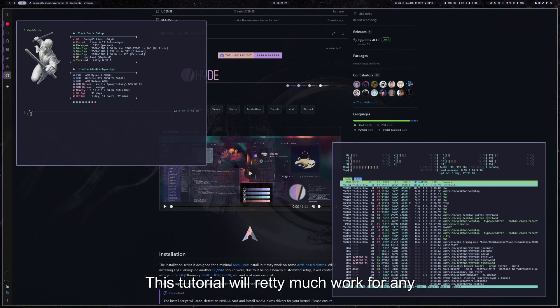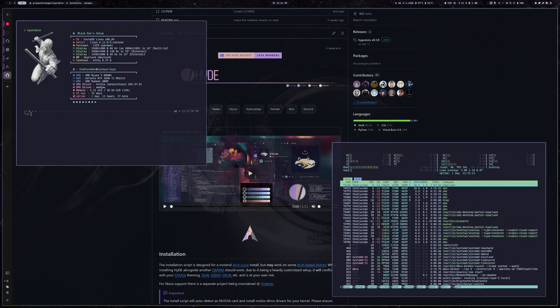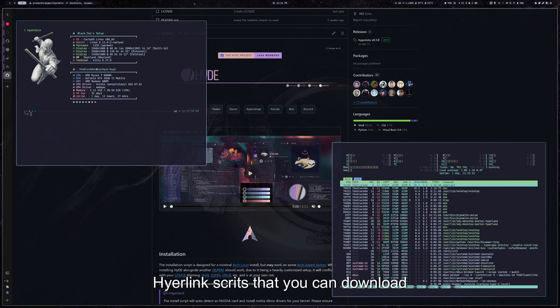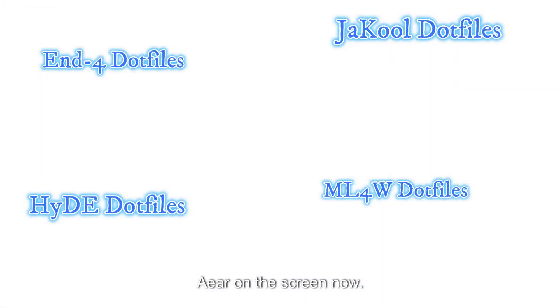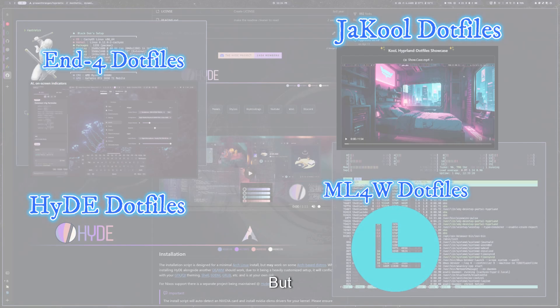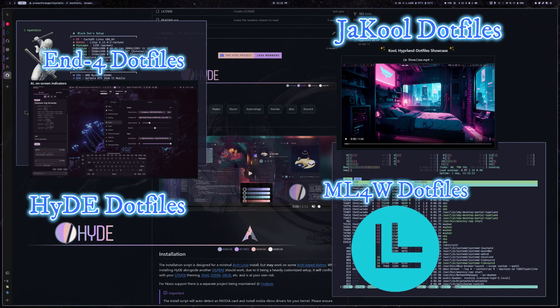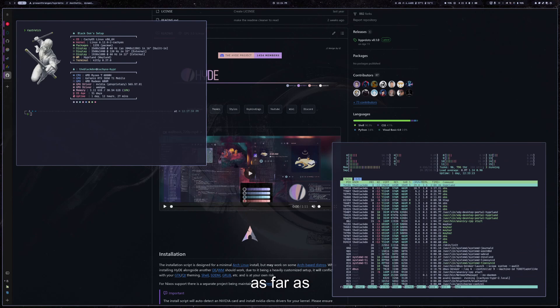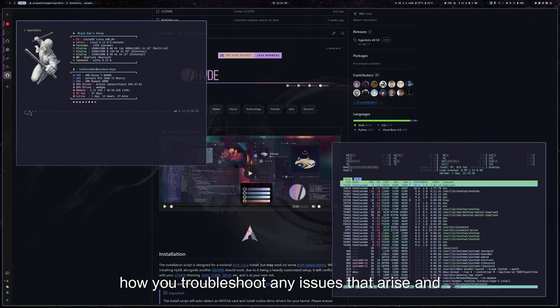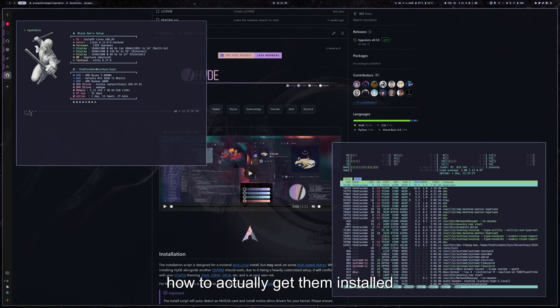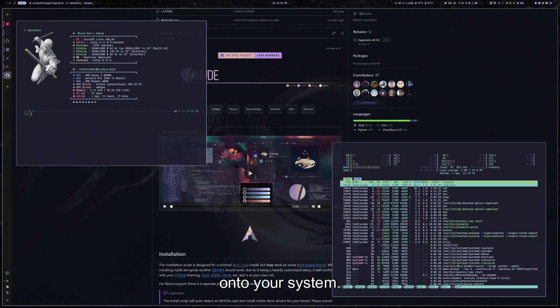This tutorial will pretty much work for any of the different Hyperland scripts that you can download, and I'll post a few up here on the screen now. The same kind of applies throughout as far as how you troubleshoot any issues that arise and how to actually get them installed onto your system.